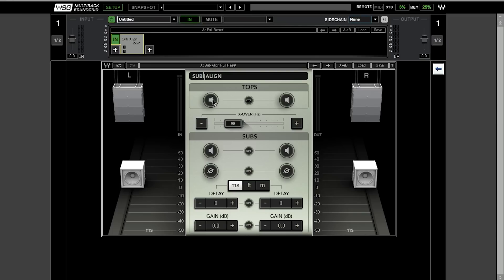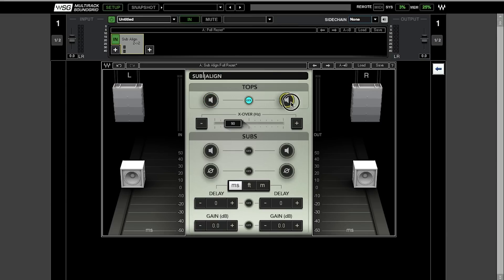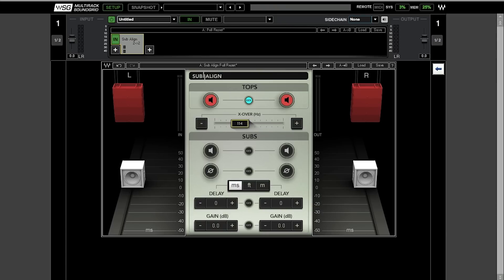Actually, when you audition your tops or subs, you're going to see in here how the crossover behaves. So you can audition your left side tops or right side altogether if they're linked. Moving the crossover, you're actually going to hear what exactly what kind of frequencies are getting split into the high range.